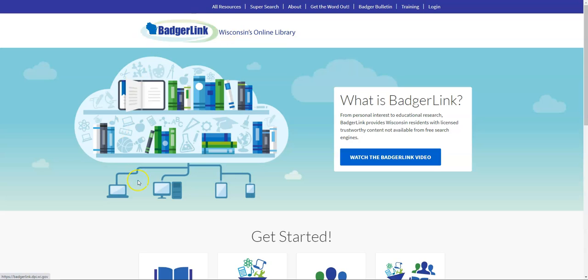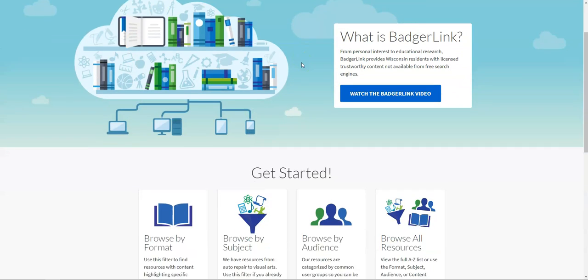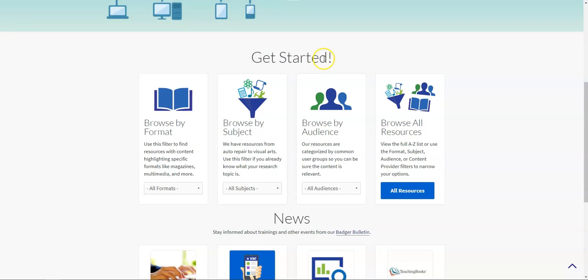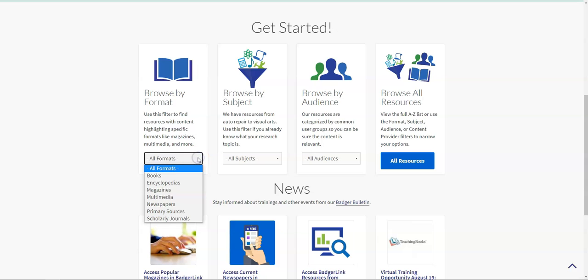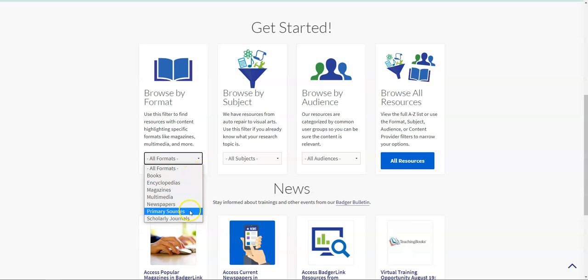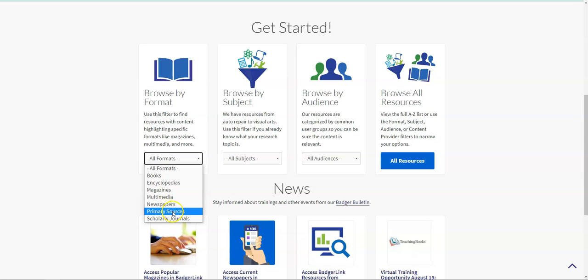To navigate the list of databases that are available in BadgerLink, you have a couple different options. From here on the home page, if you scroll down a little bit, you can see this get started section, and this allows you to browse the various resources available through BadgerLink. One way to browse is by format. If I click on all formats, I can see there are a number of different options here. Primary sources would be things like newspapers, collections of writings from various times in history.